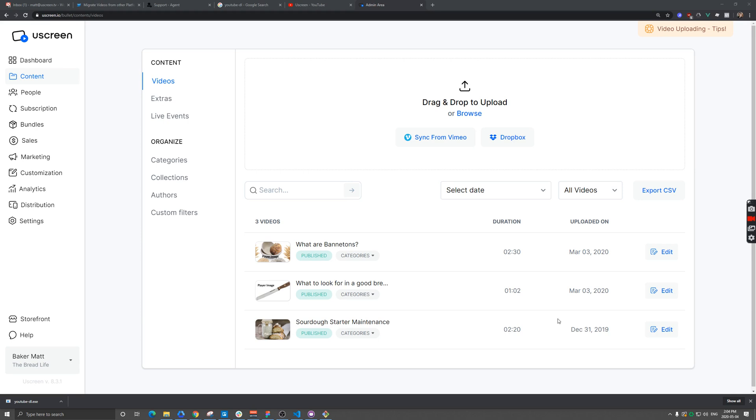If you're migrating to Uscreen from another platform like YouTube or Vimeo, you might have hundreds of videos, potentially thousands as I've seen from some customers, and you're trying to figure out how to get them into Uscreen when you don't have local copies on a hard disk somewhere.